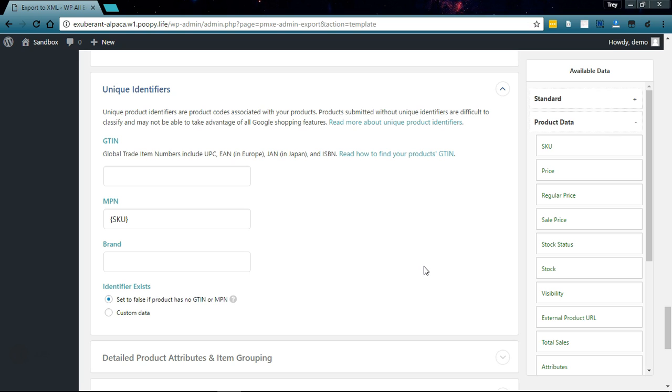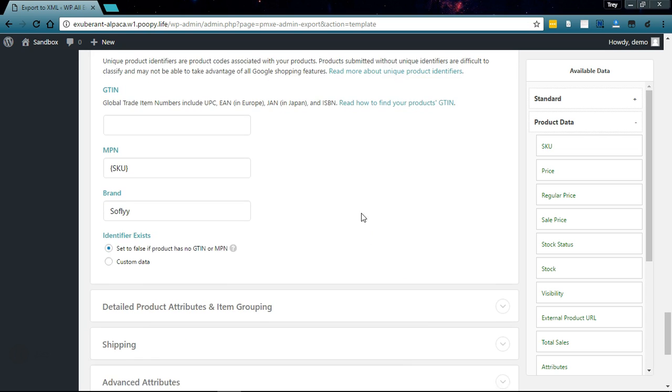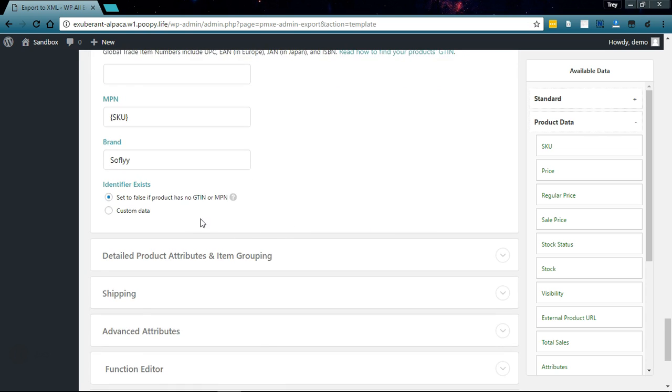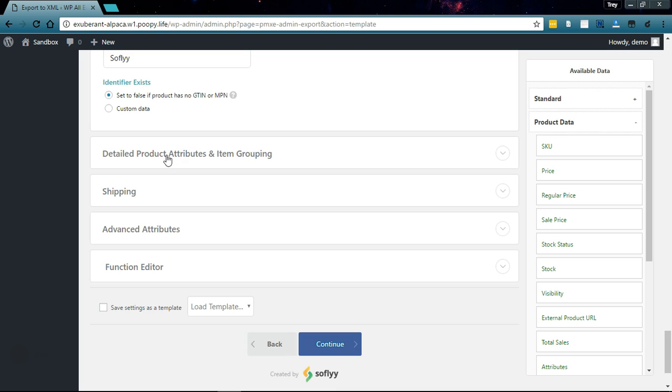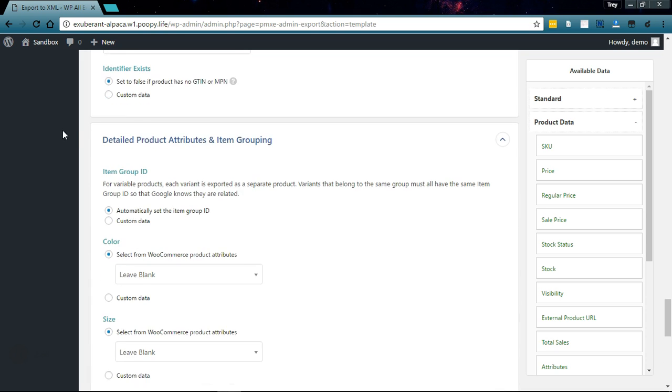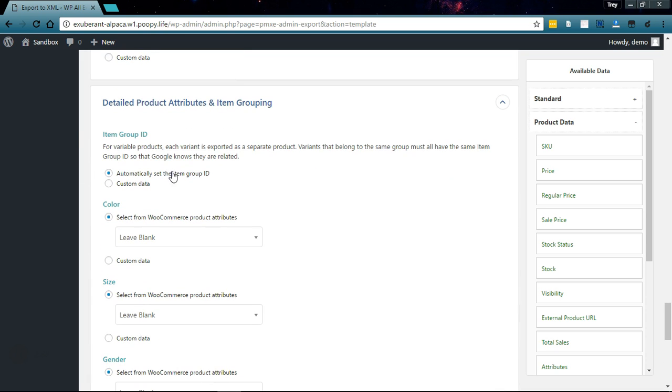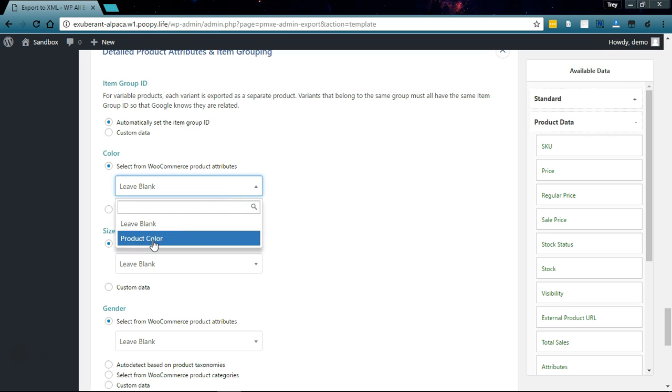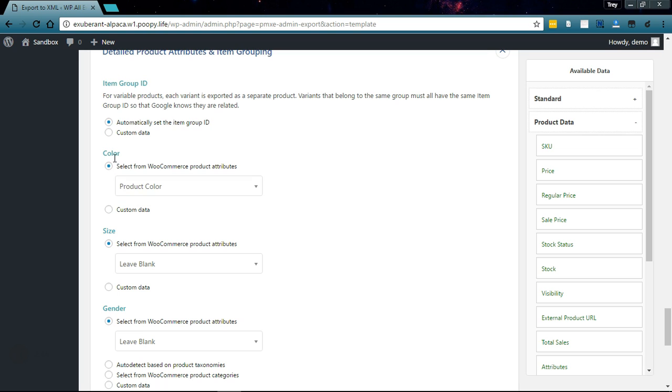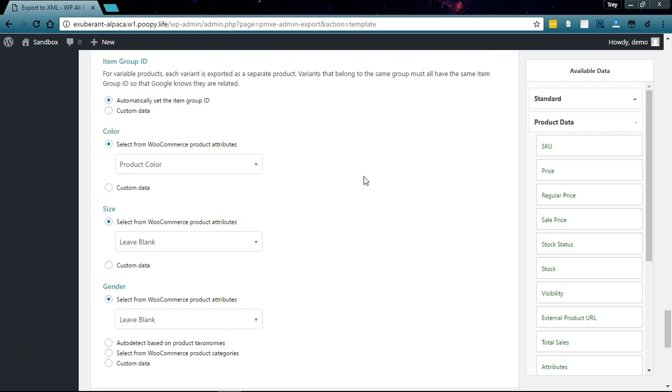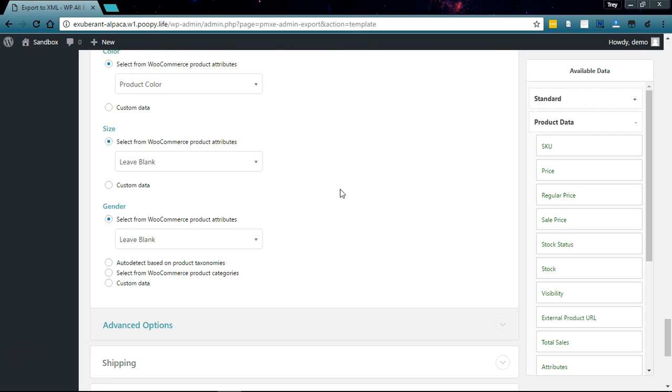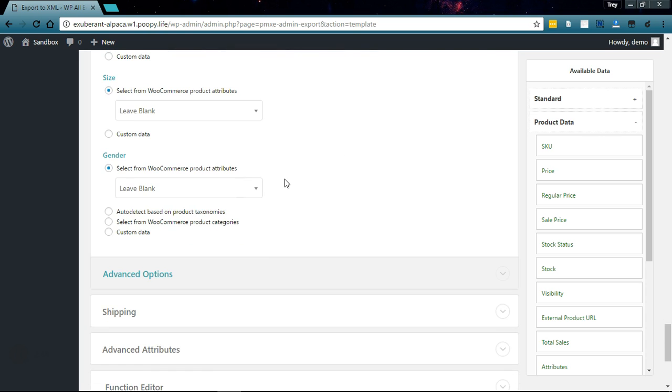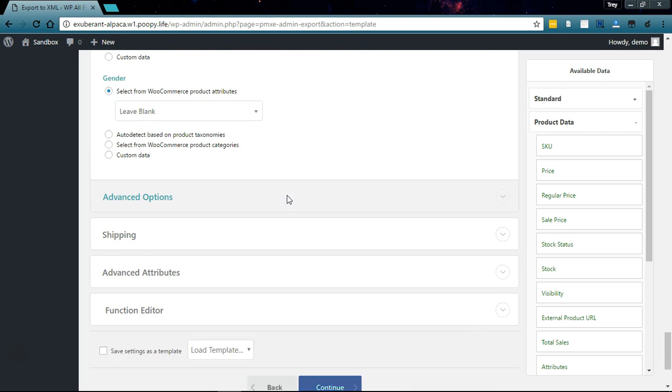Ours are custom-made products so we'll set the brand to Sofly. Now we'll go to the attributes and item grouping. If you have an attribute that's one of these names like color or size, it'll automatically select it here. I've got to select product color here.